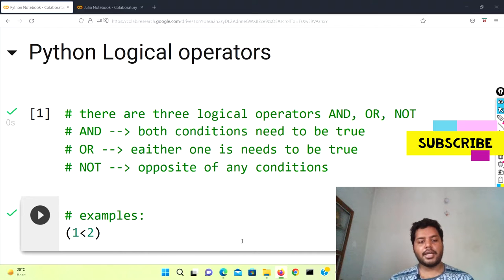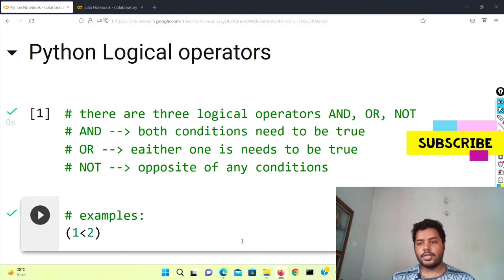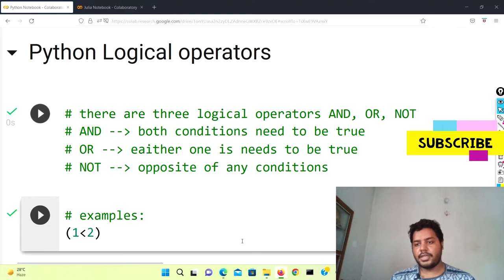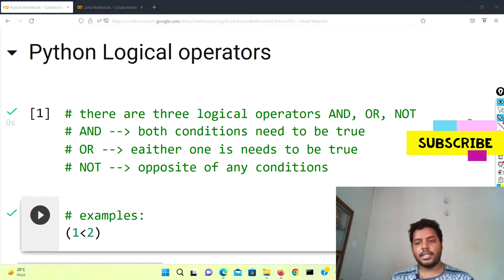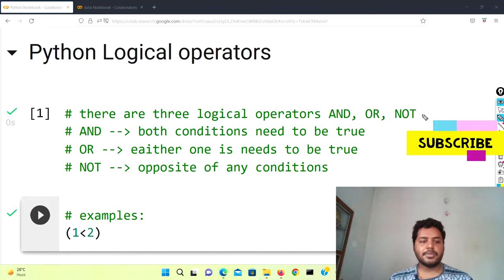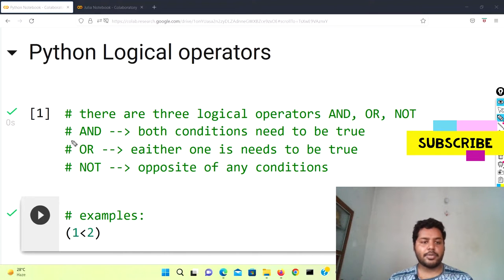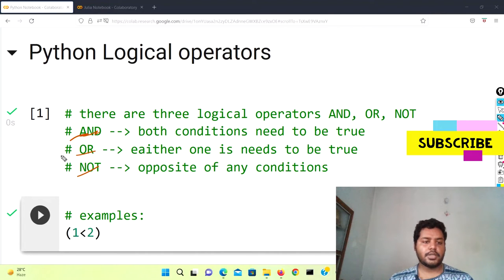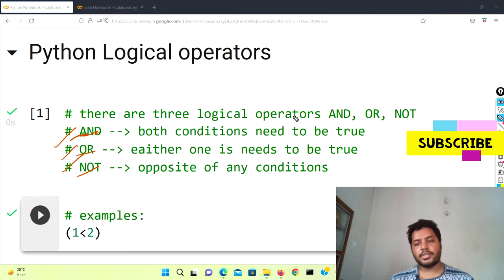We'll see how it differs between these two languages. Basically, logical operators are mainly three types: one is the AND operator, another one is the OR operator, and another one is the NOT operator. So AND, OR, and NOT — these three operators are there.